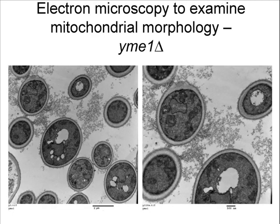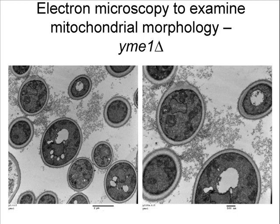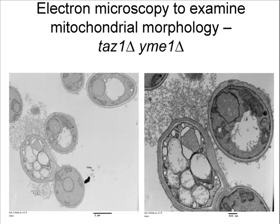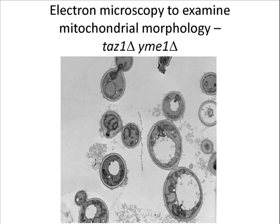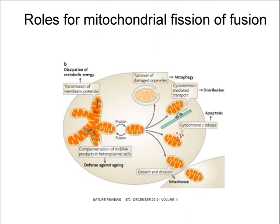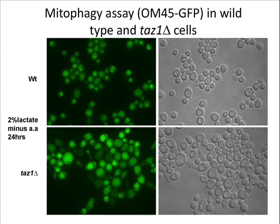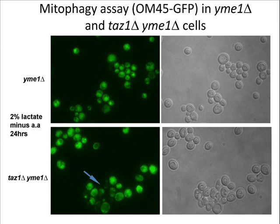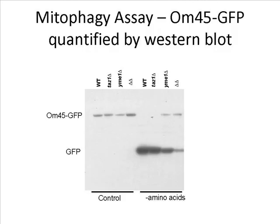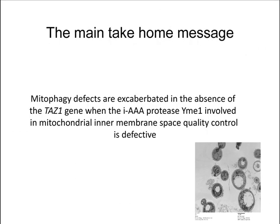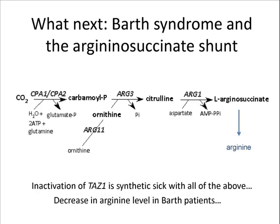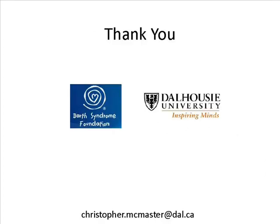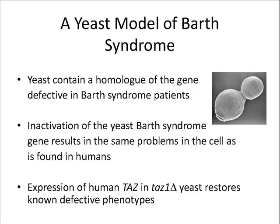Some of the work that we've been doing on Barth syndrome right now is actually using a model organism that people have presented before, Steve and Miriam. This is to use the yeast Saccharomyces cerevisiae to try and ascertain what modulates the cellular phenotypes that are both good and bad when the TAS gene is missing, essentially making a yeast model of Barth syndrome and then seeing can we make the cells happier or we can make them sicker.